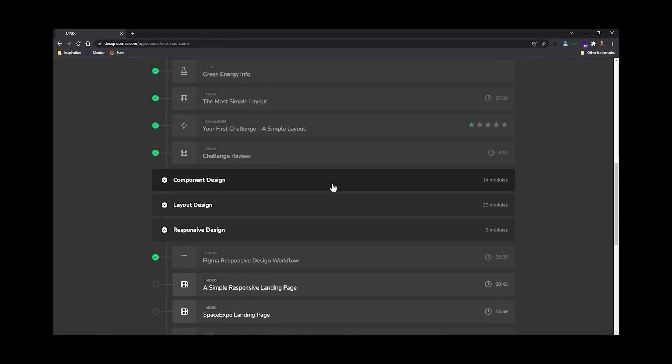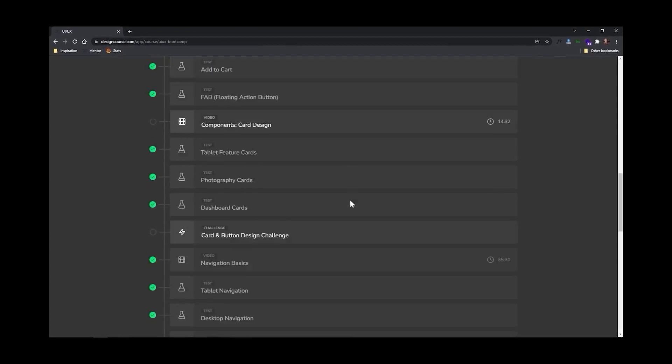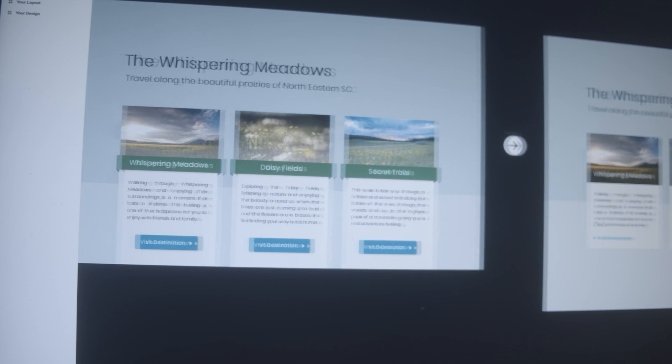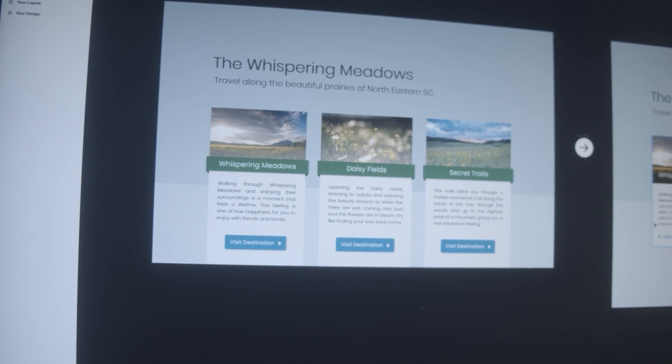This course includes over 16 hours of video, 40 interactive UI design tests, and even mentorship where I personally take a look at your submitted work, review it, and many times revise it — providing you with great feedback. For this video, use coupon code UI2022 for 22% off at checkout.